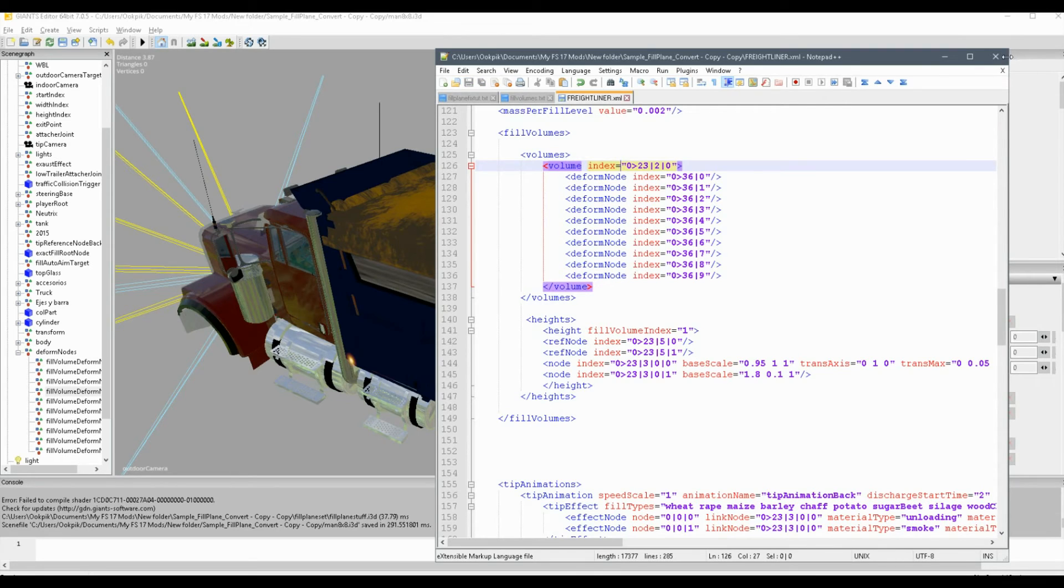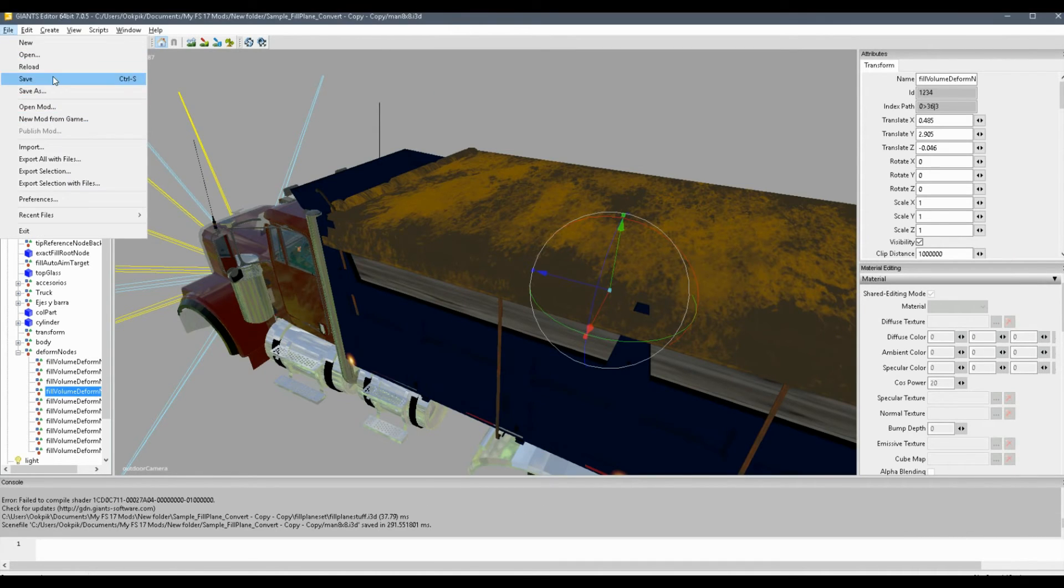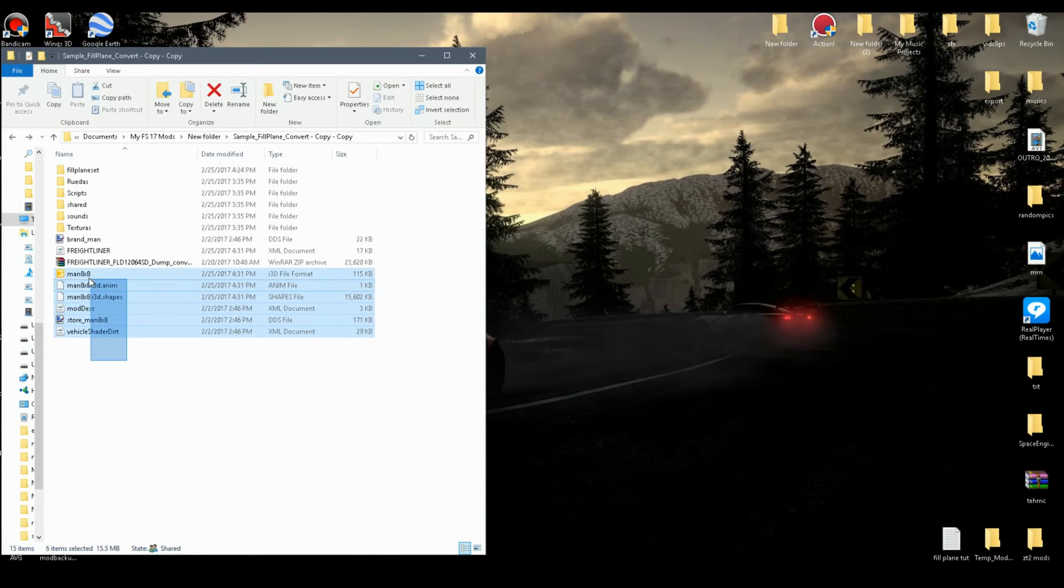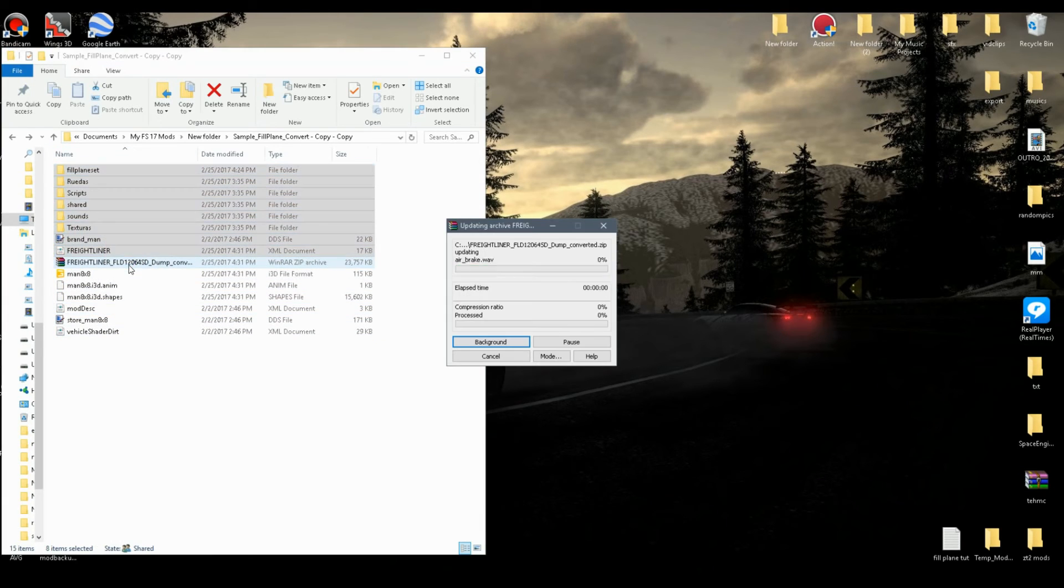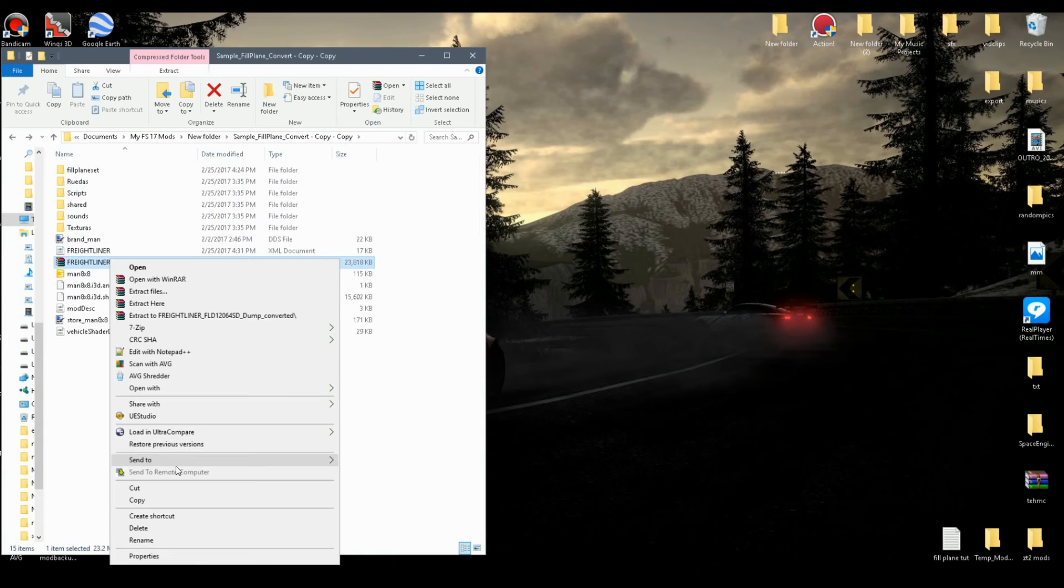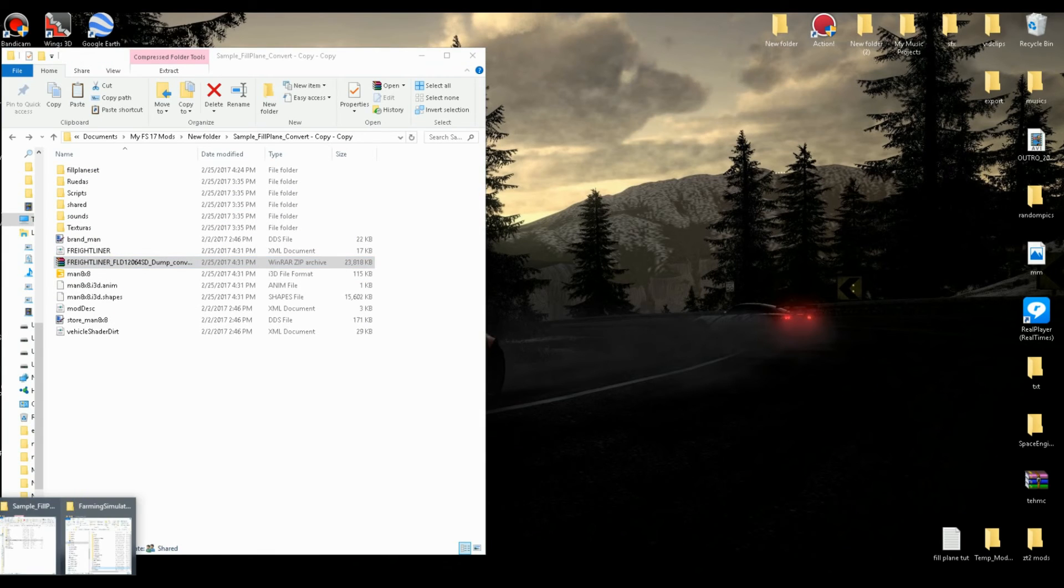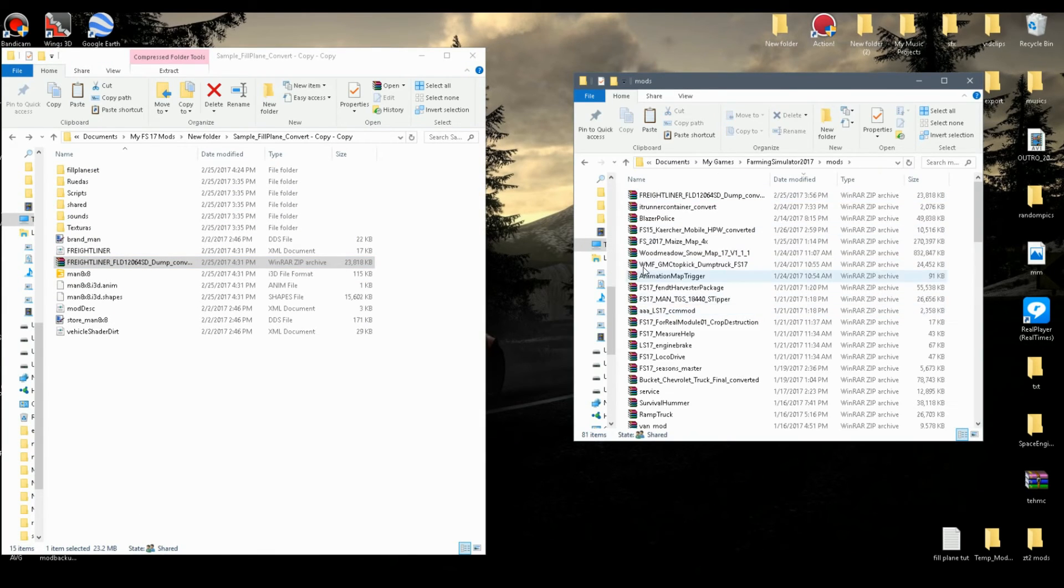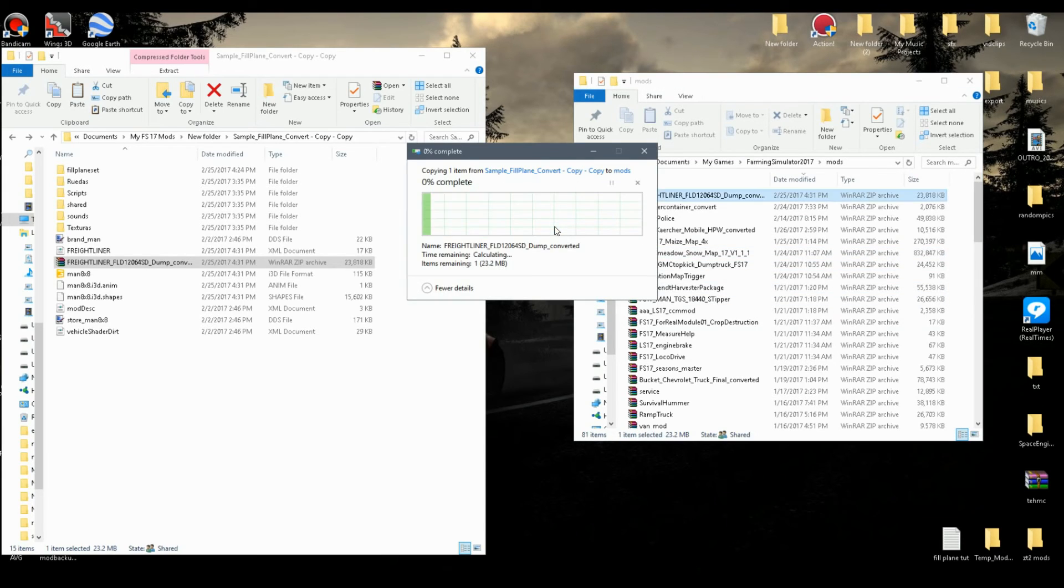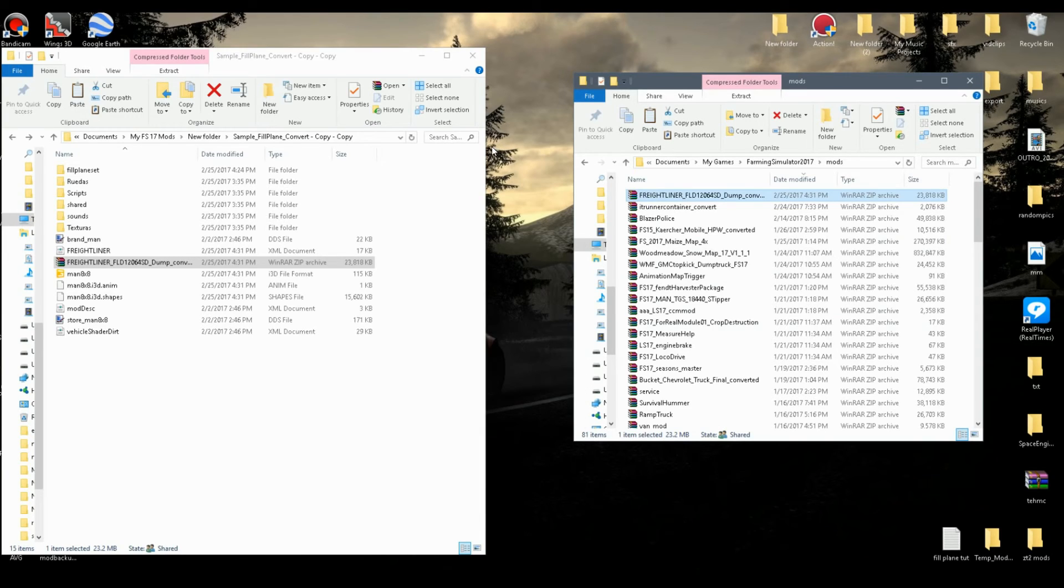And I just removed that extra equal sign there because we didn't need it. Okay, so now save the XML, close it, save your i3d, and close it. And now take everything and pack it back in the zip file, and then copy it into your mods folder. And then go and test it in game, and if you did it right, all your fill planes should work properly.